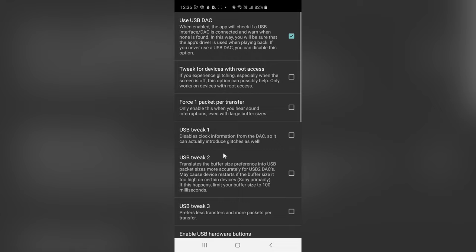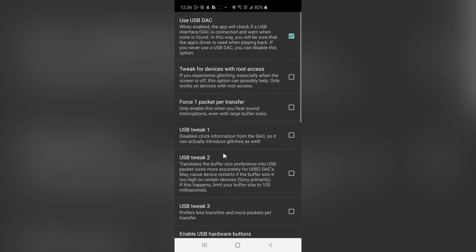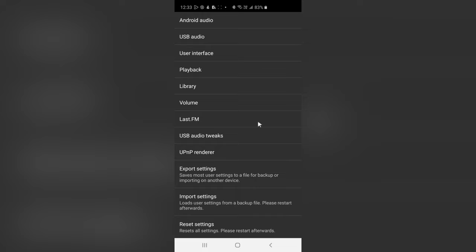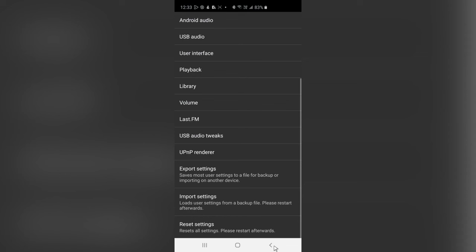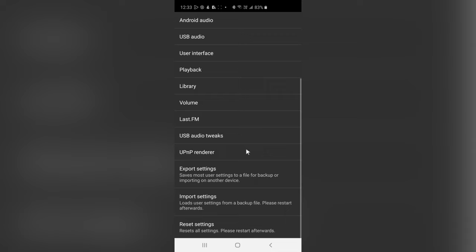Finally, tap on USB Audio Tweaks, and make sure Use USB DAC is turned on. This is for those of you who use an external USB-C digital-to-analog converter. And now that you've made these changes, you can even save these settings and export them as a .txt text file, so that in the future, if you ever have to reset your device, which requires you to reinstall the app, you can simply import the settings from the text file.